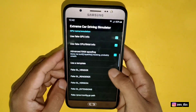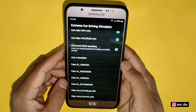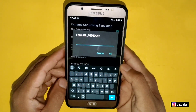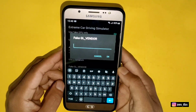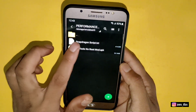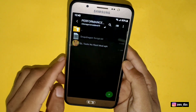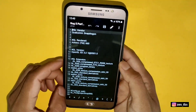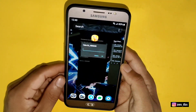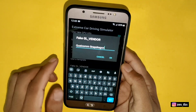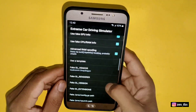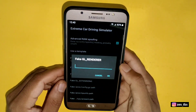Scroll down and tap on 'Fake GL Vendor'. From here we have to add the script file you downloaded. Go back to the downloaded folder and open the Snapdragon script file. Here you can see 'GL Vendor', so simply copy 'Qualcomm Snapdragon' and go back to the GLTools app and paste it there. Then tap OK. Now tap on 'Fake GL Renderer'.